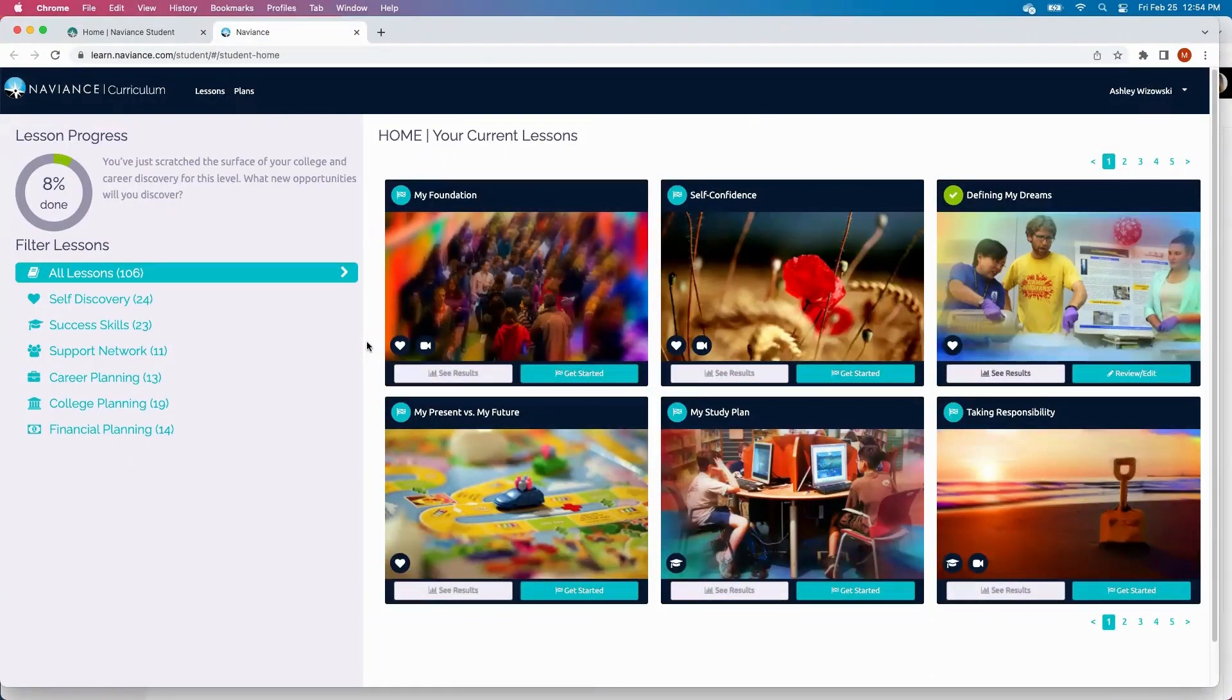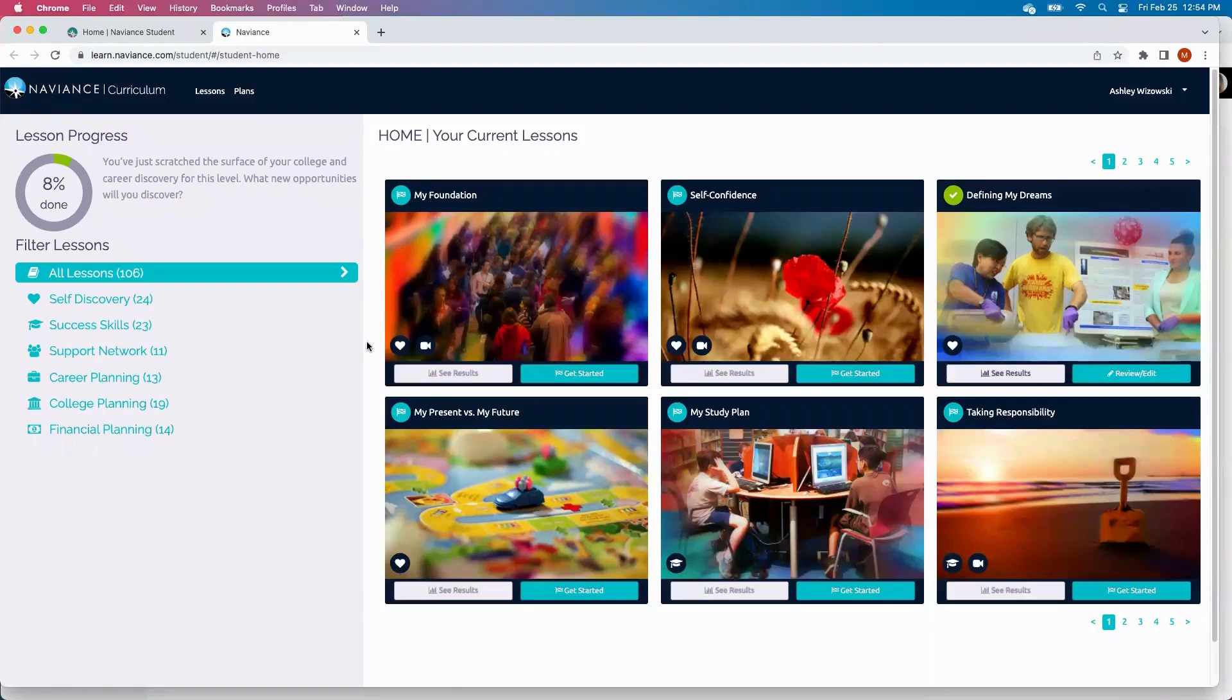Naviance's Curriculum is a blended learning solution for your grades 6 through 12. This is a blended learning solution so that students can access this in a classroom setting or even on their mobile device at home to really allow access from any device.